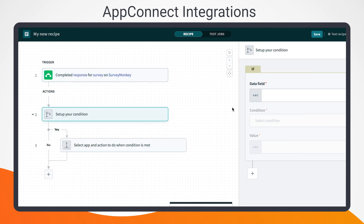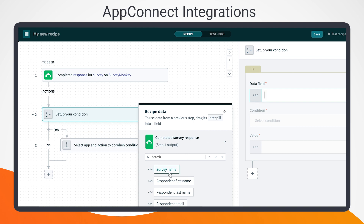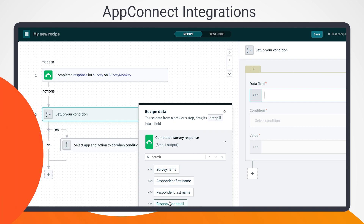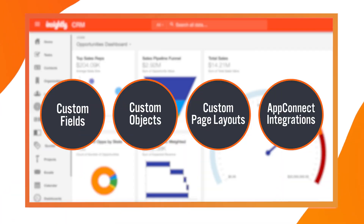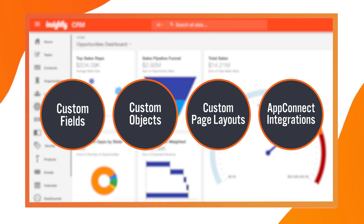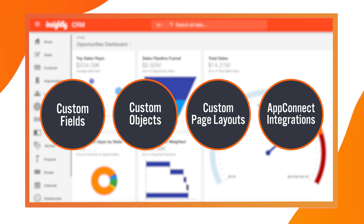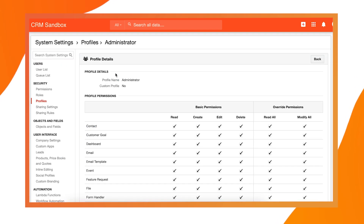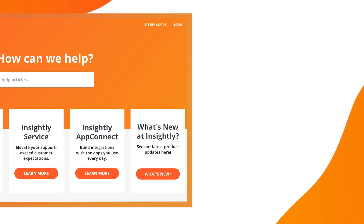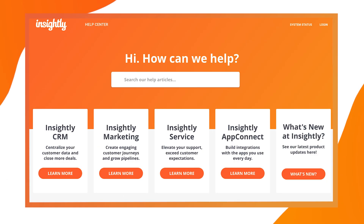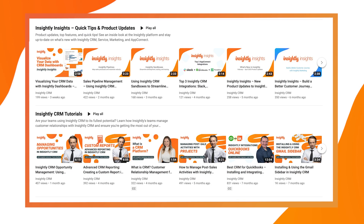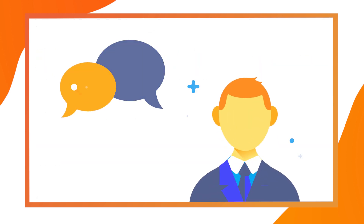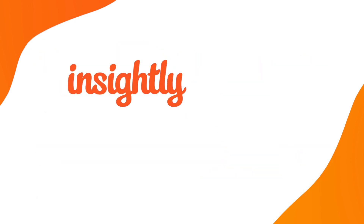Check the description below for more information on various AppConnect integrations. There you go — four ways you can customize Insightly for your business without needing custom code or a CRM expert on staff. Hopefully, you feel empowered to experiment with Insightly's capabilities, but if you need support, you can always check out the Insightly Help Center, our YouTube channel, or reach out to the team. Thanks for watching.